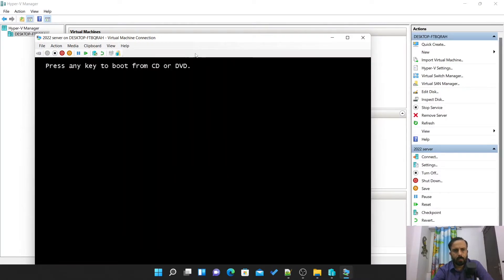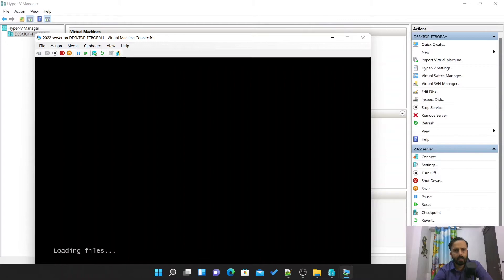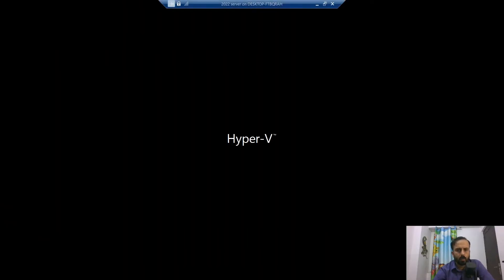You might be getting that error here. You have to press any key. It's loading files. Now this is what we are looking for now.